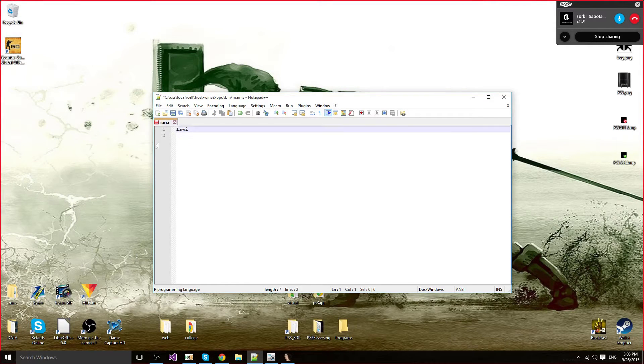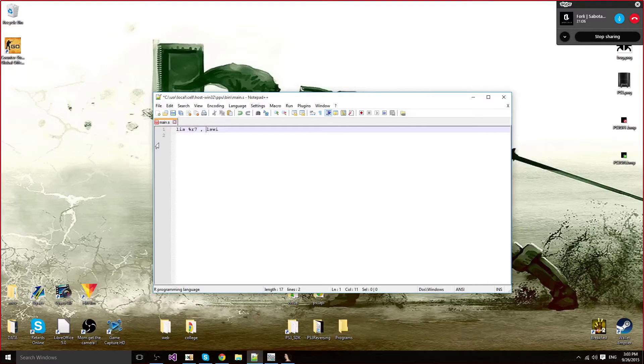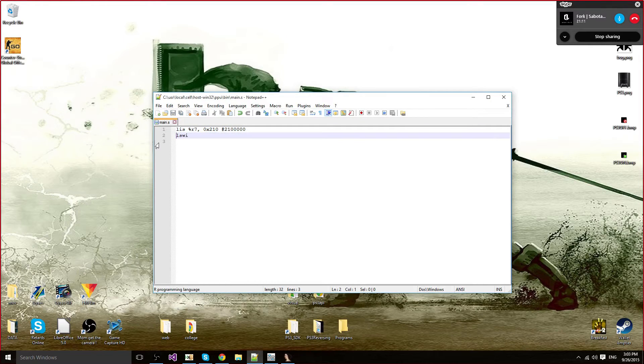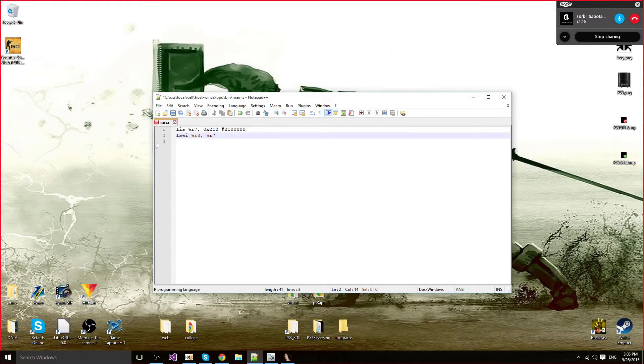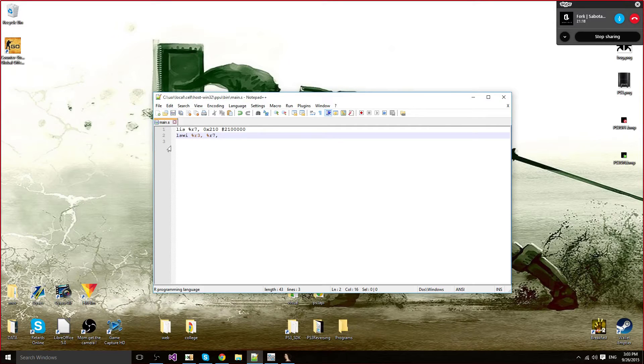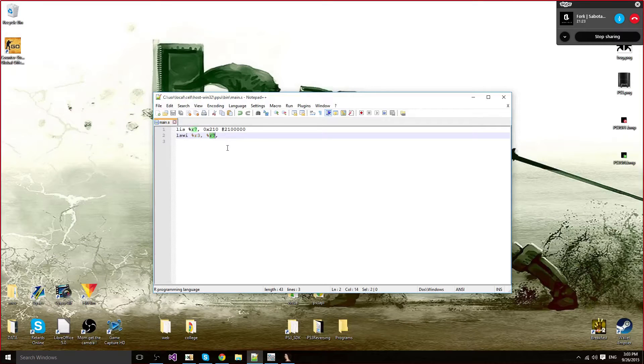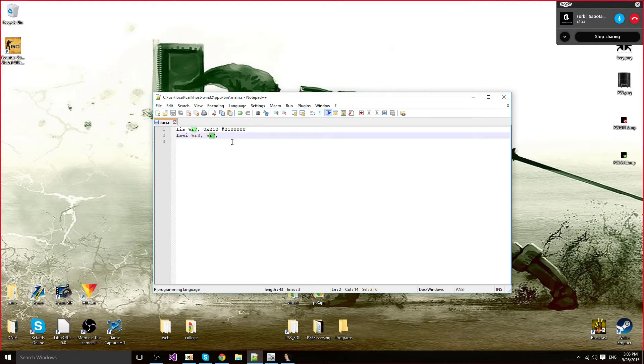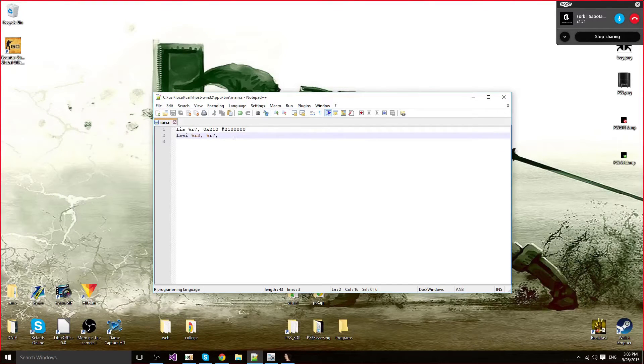So I'm going to start with loadStringWordImmediate. You have to specify an address to read from. I'm going to put a random address, and I'm going to load this into R3. The first parameter is the first register to load the values into. The second parameter is the register to read the address from. And the last parameter is the number of bytes you're going to read.